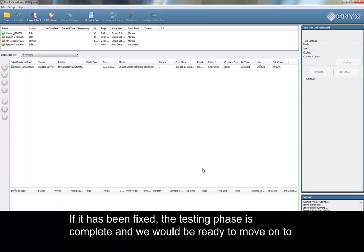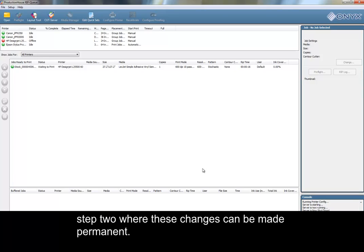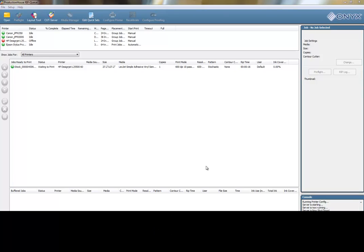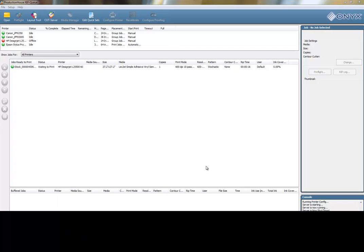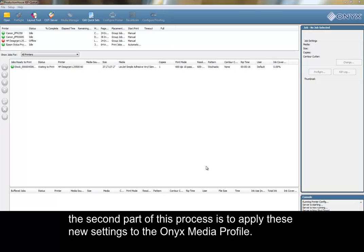If it has been fixed, the testing phase is complete, and we would be ready to move on to Step 2, where these changes can be made permanent. After determining what new settings work best in a particular print environment, the second part of this process is to apply these new settings to the Onyx Media Profile.